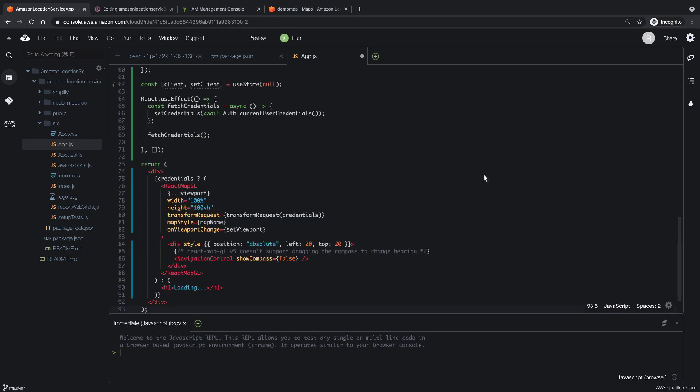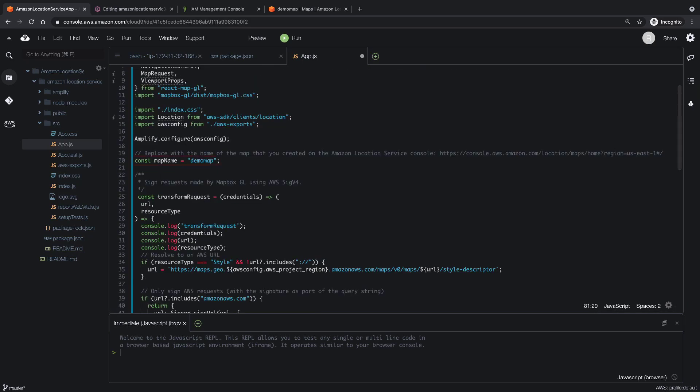Here you can see the map widget we can import. Notice that map style is equal to the constant map name, which is defined above. As you can see, map name is defined as the name of the map we created using Amazon Location Service.